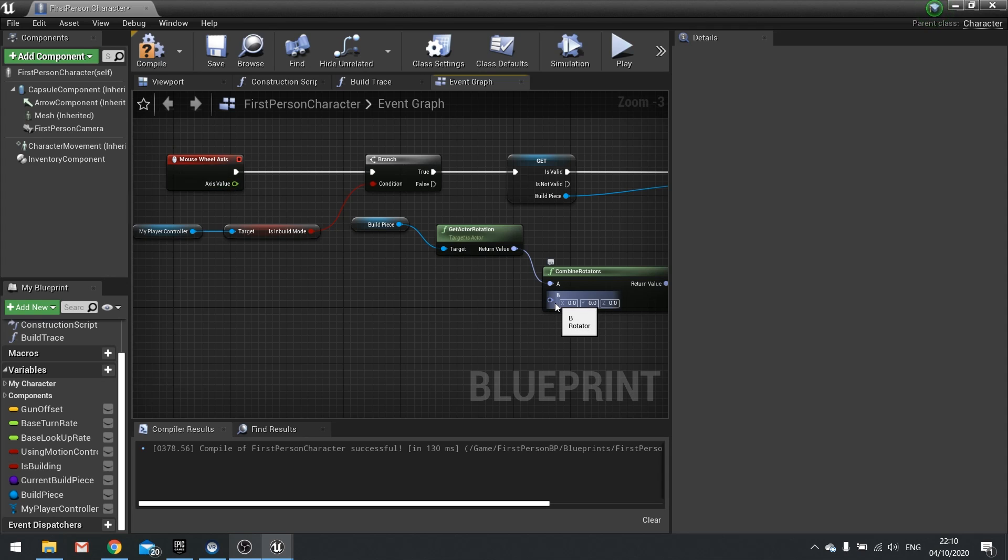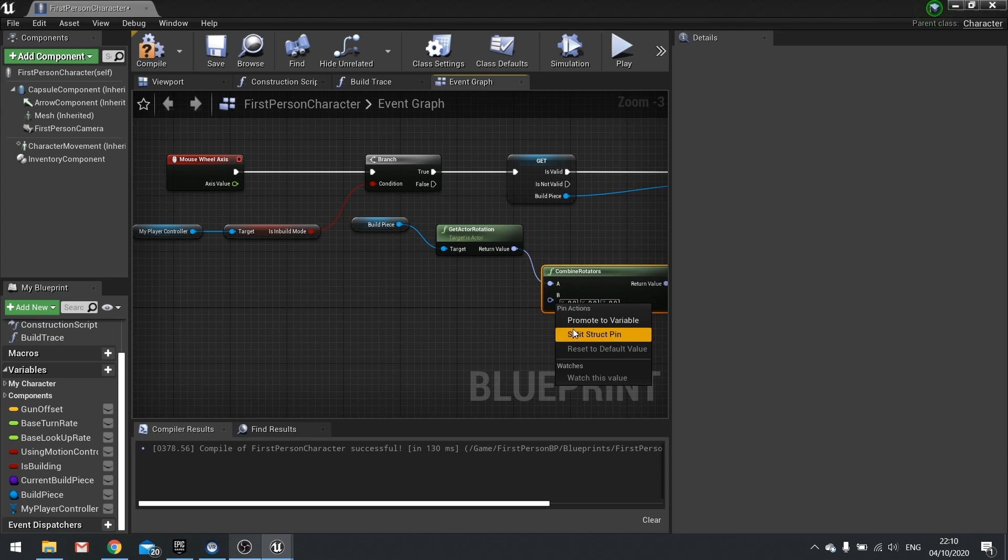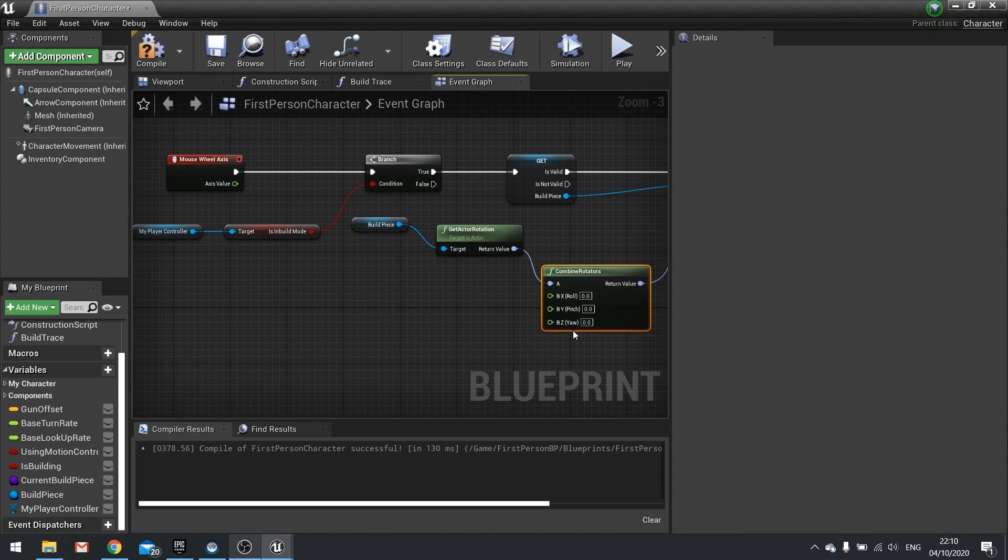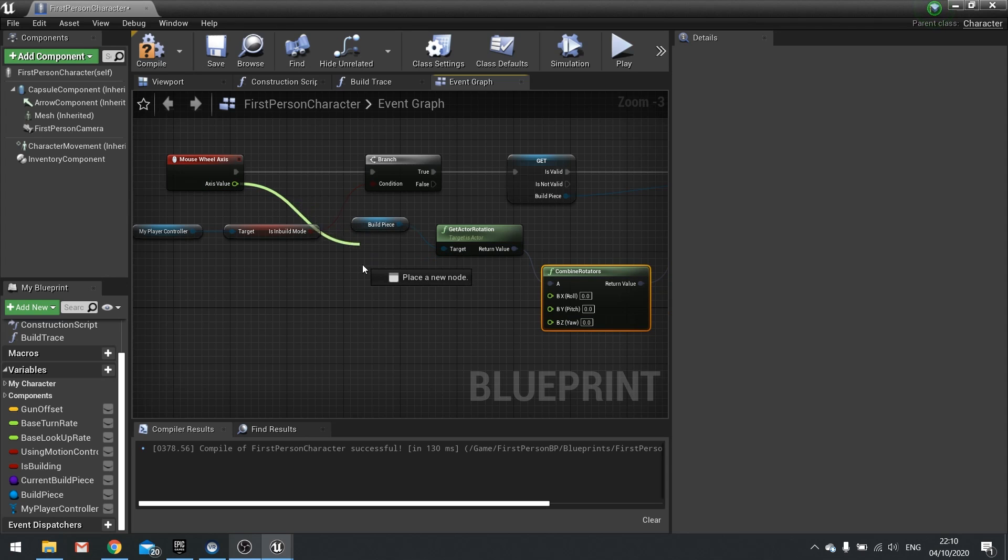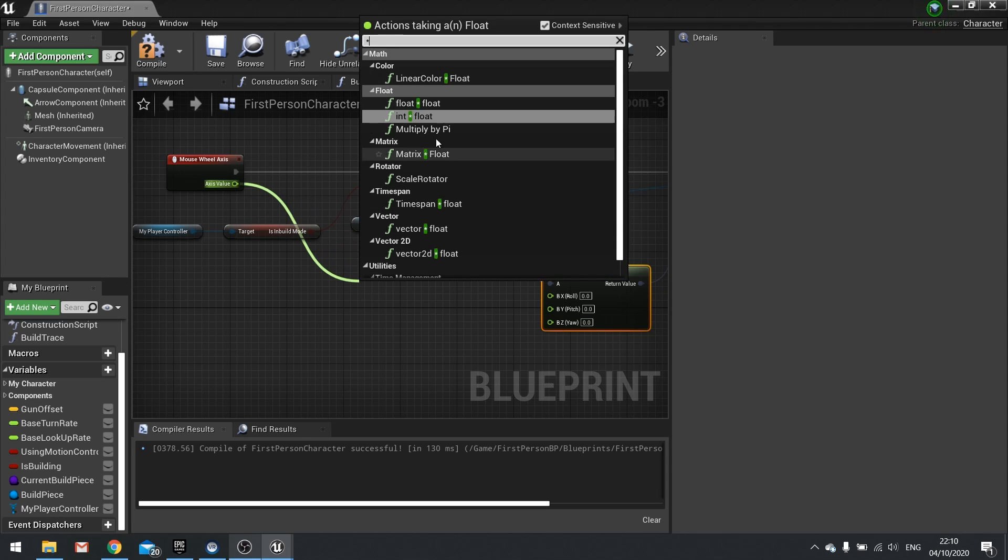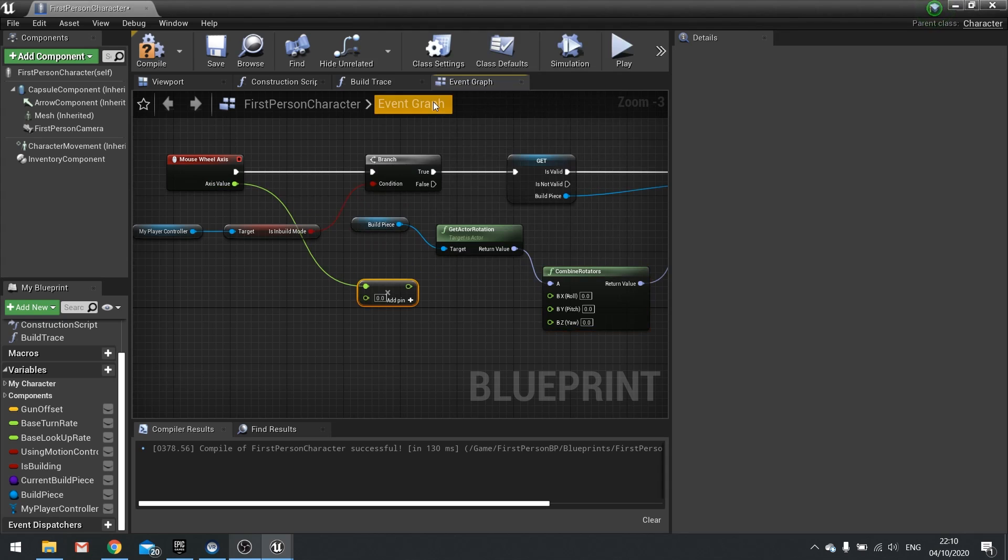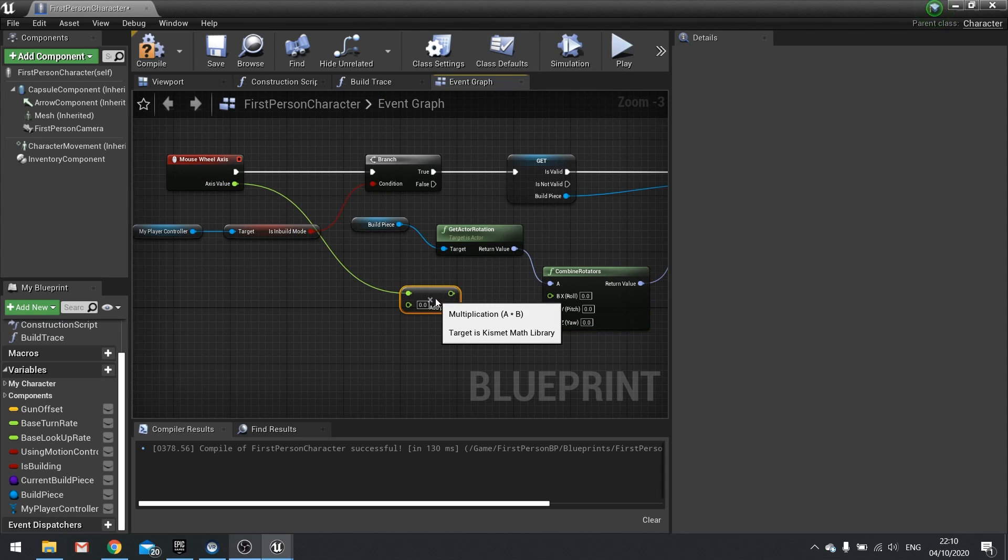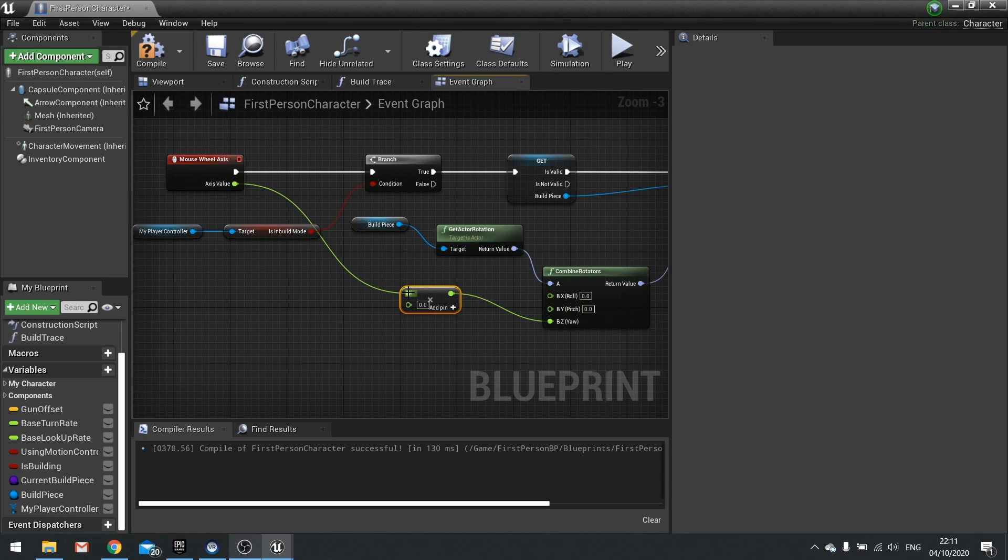So let's right-click on B and choose split. I want to rotate it in the yaw here. So drag axis value out and multiply that by a float. The result of which we're going to the yaw. So we're only rotating it on its z-axis, the yaw of it. So just spinning it around as it is flat.